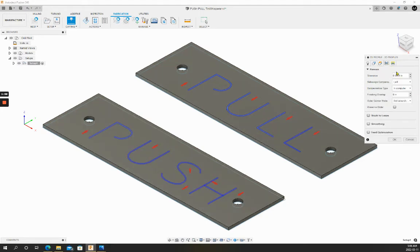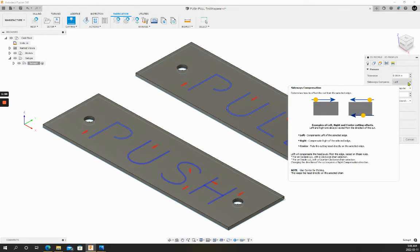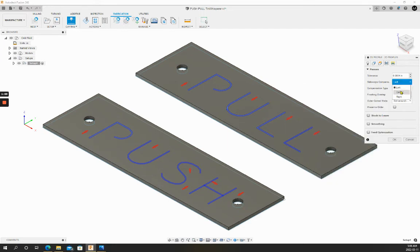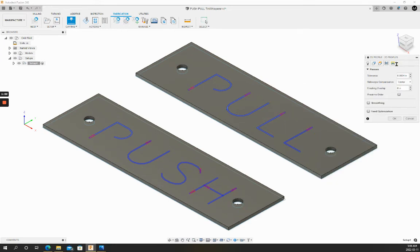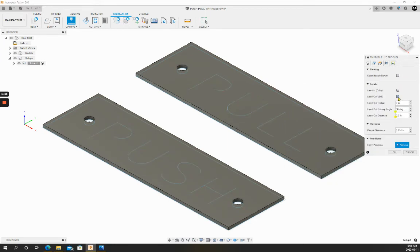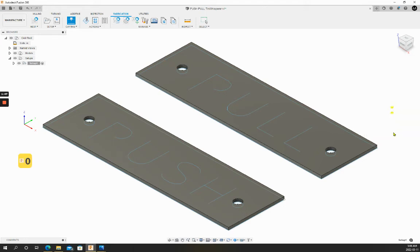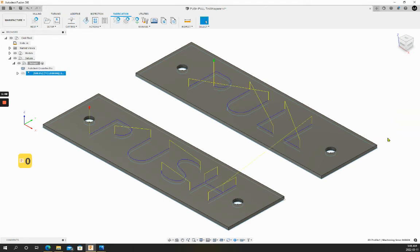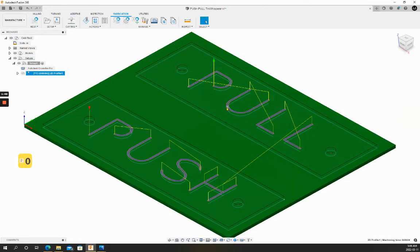We'll make sure we set our compensation to center and we turn off our lead in, lead out and set our pierce clearance to zero. That looks good.